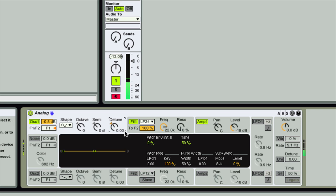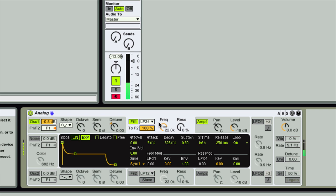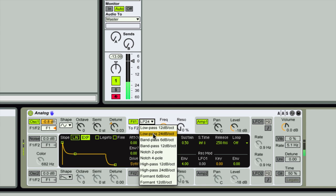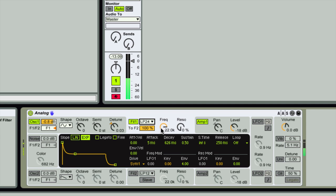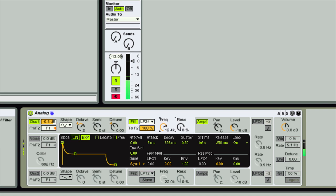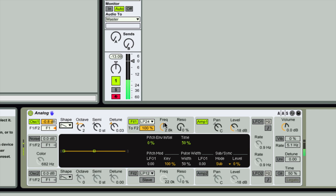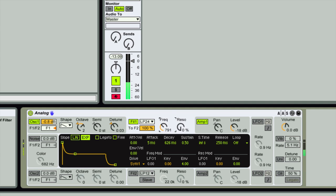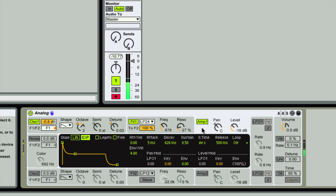Oscillator one and two both share similar settings. On the filter, we can change the filter type — currently on low pass. Let's go to a ramp wave; that sounds better. We can change filter cutoff and resonance, and on amp one we've got pan and level controls.